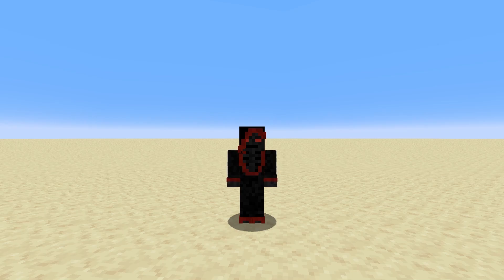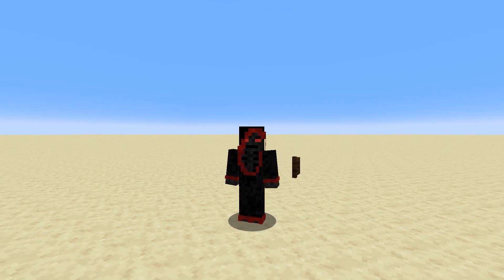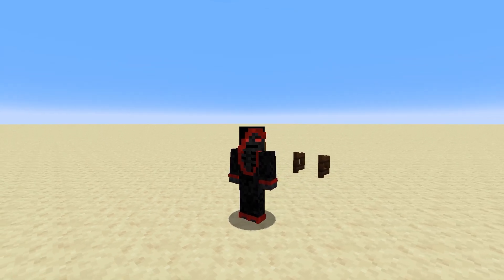Grim Falcon here, back with another Noob2Pro Redstone video. Today we're talking all about gates. No, not those kind of gates. Logic gates.